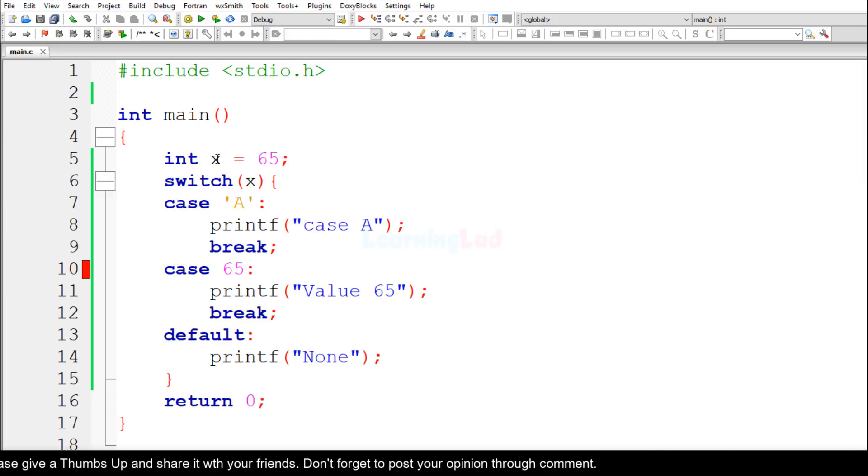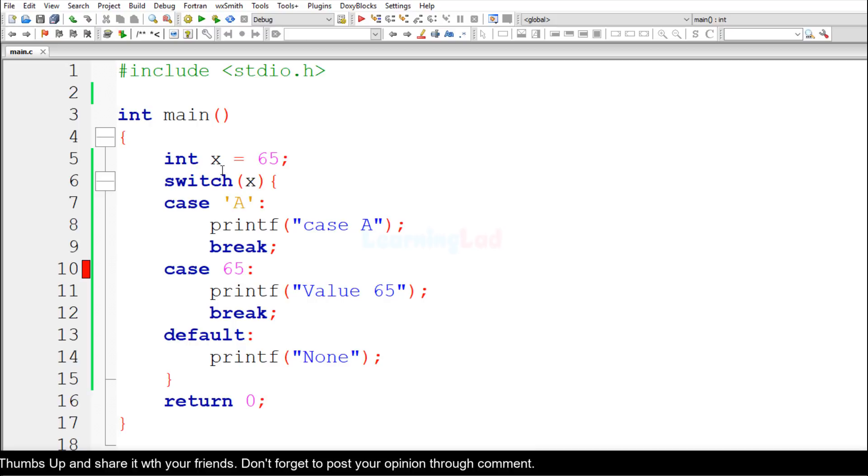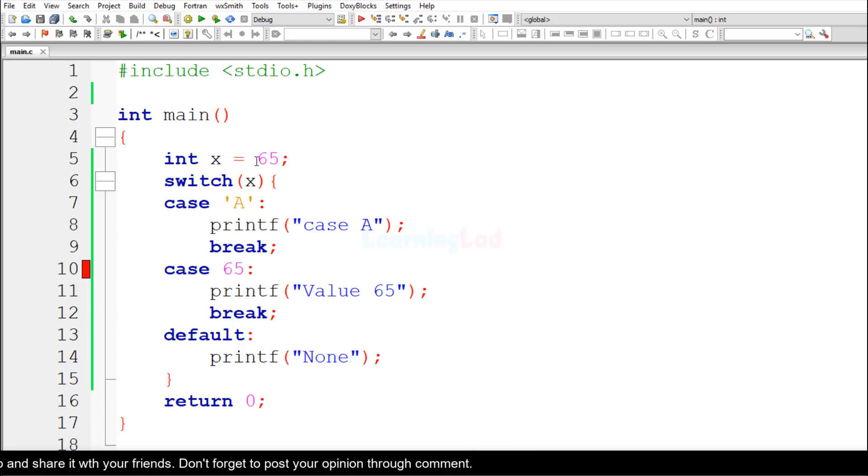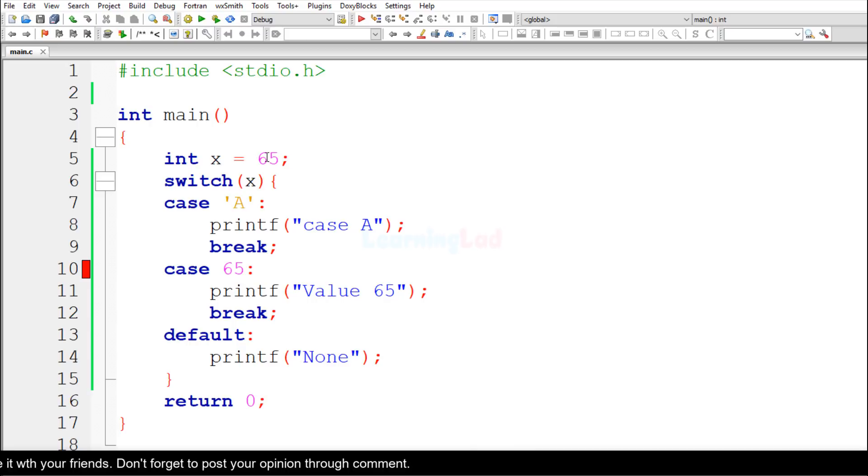In this program, we have declared a variable called x and we have stored the value 65 in this variable.